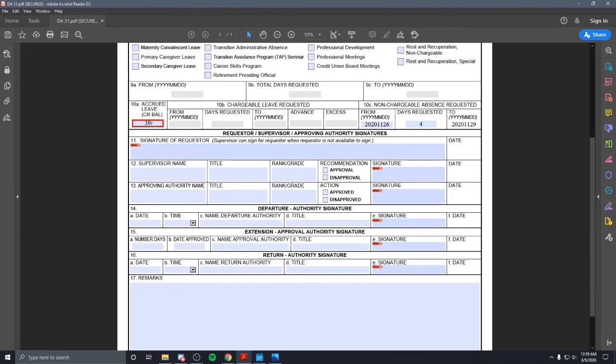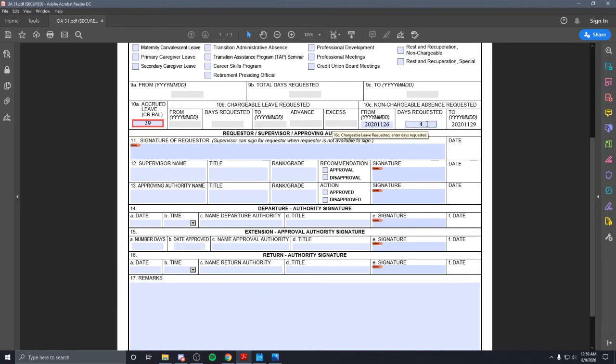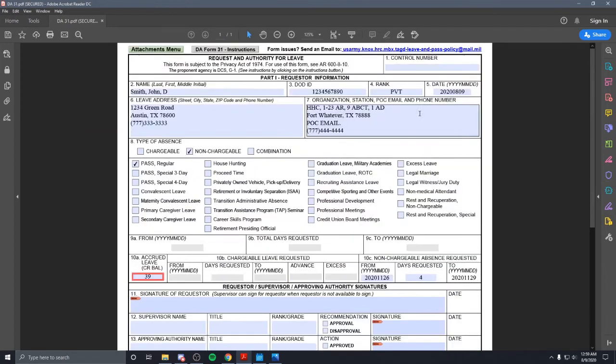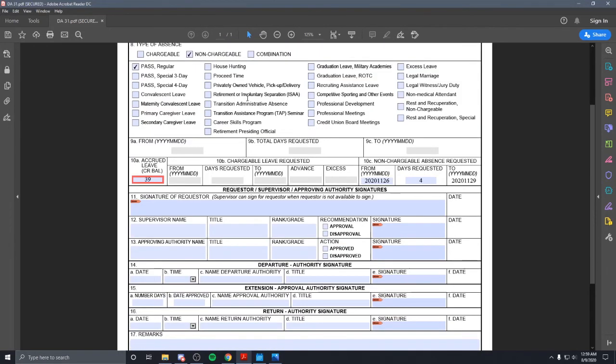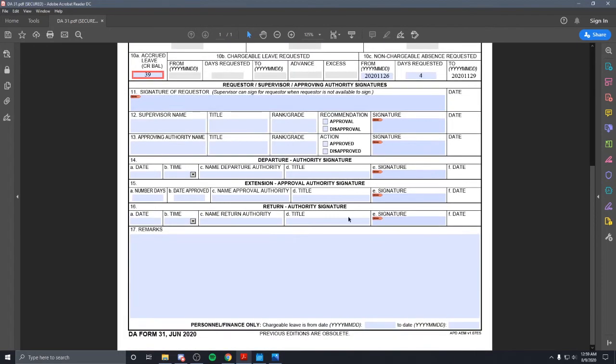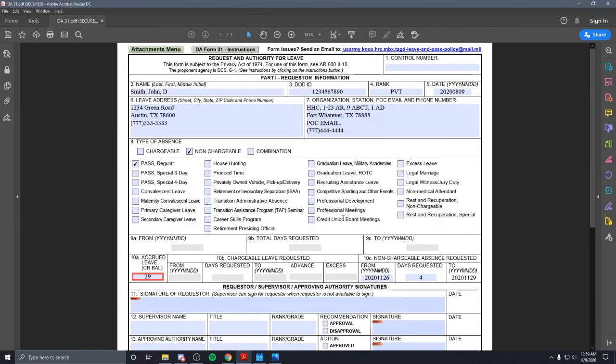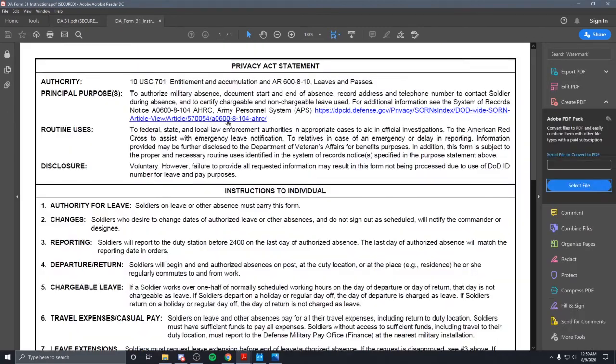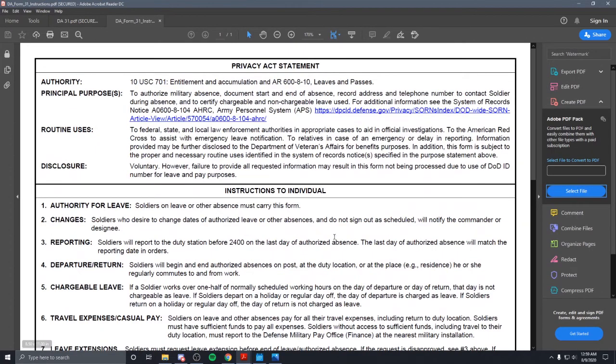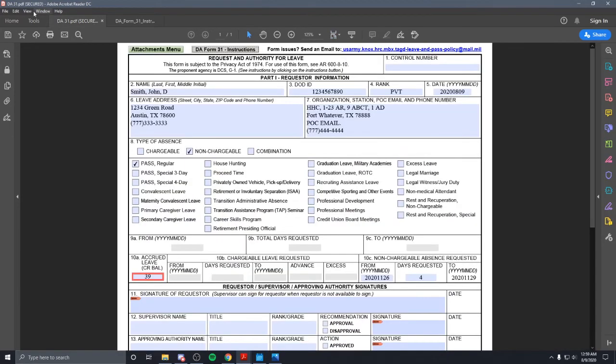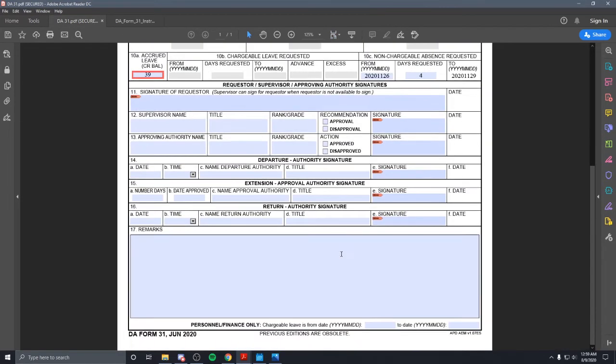So you'll lose, depending on what day you get back. So if you say you don't come back till the fifth day, you'll be charged five days. Again, you'll get your control number once it's approved. S1, like I said, should email you a copy of it with the control number. You should have that DA31 with the instructions on you whenever you are on leave. And again, make sure you just read over the back of this. And that's basically it.